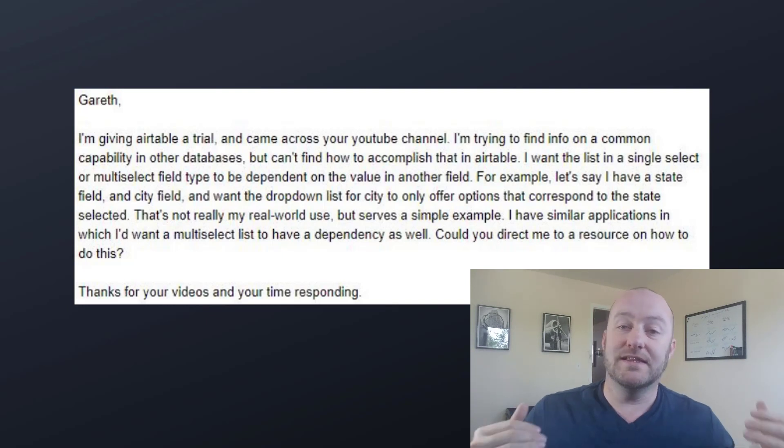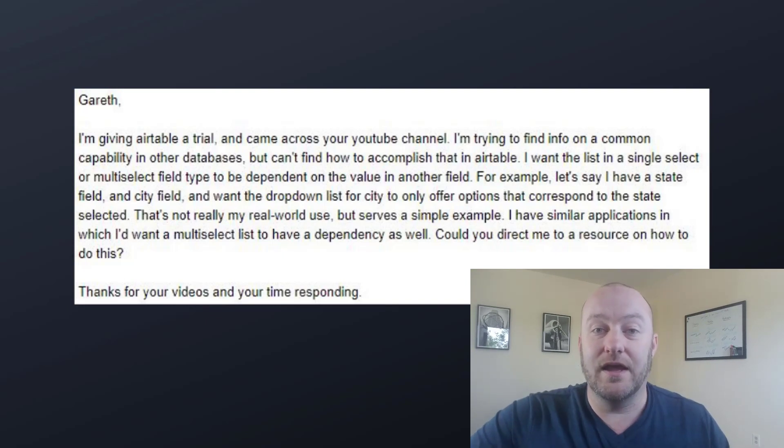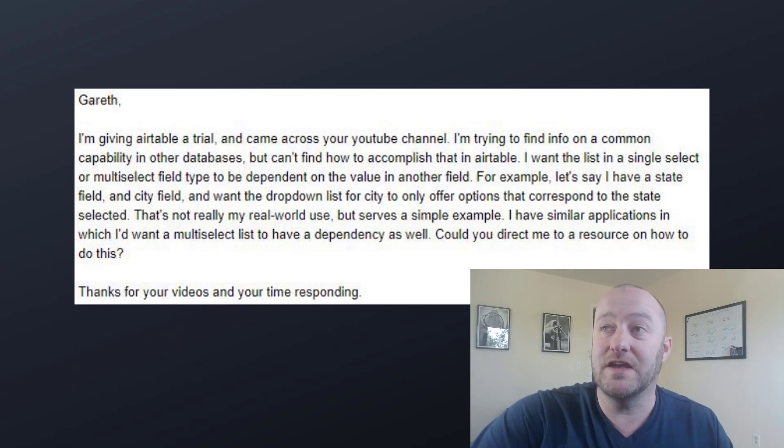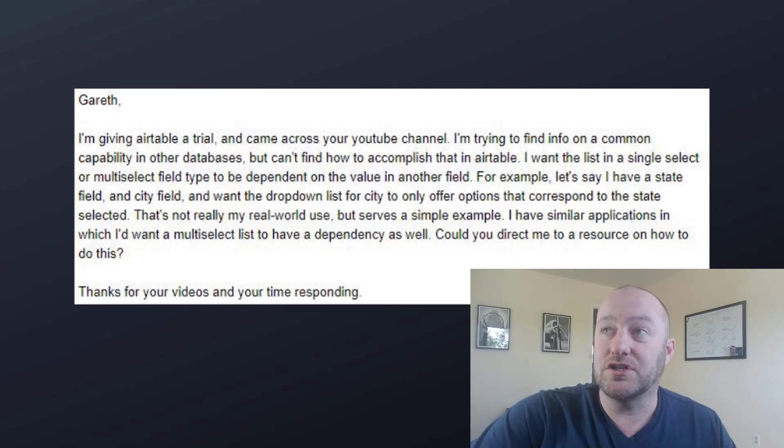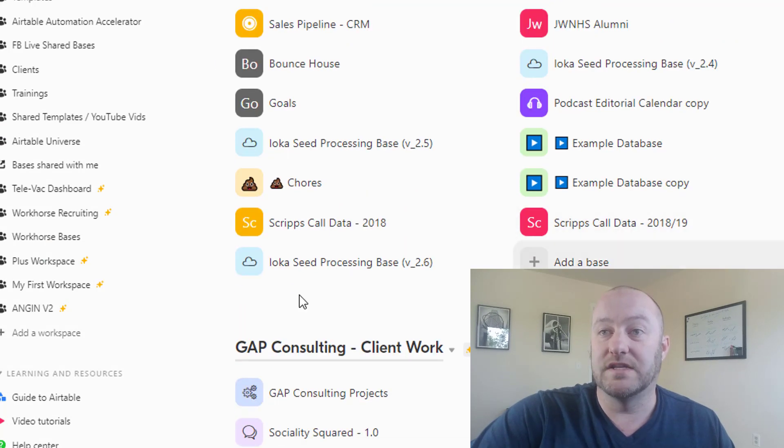So let's go ahead and jump into the response. Of course, I answered this already for him via email, but we definitely want to talk about how this is possible, or exactly what is possible, we should say.